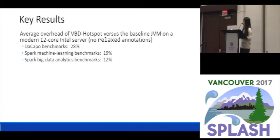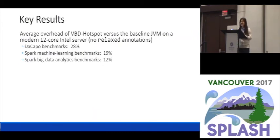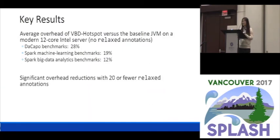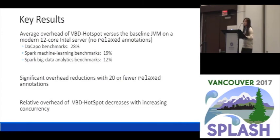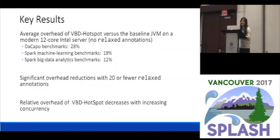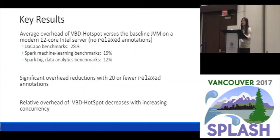This is not negligible, but I would say this is still a very interesting result because it's far from what people expected in terms of performance penalty. We also studied the potential of relaxed annotations and found that if programmers can use relaxed annotations, they can actually see a huge overhead reduction with just a few relaxed annotations. Another test showed that the relative overhead of VBD HotSpot actually decreases if we have more concurrency.